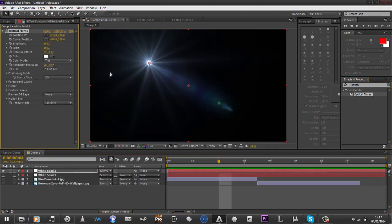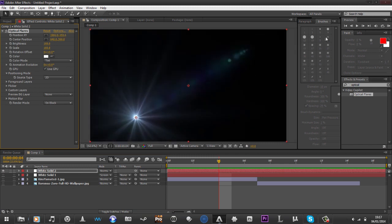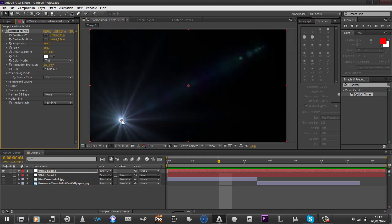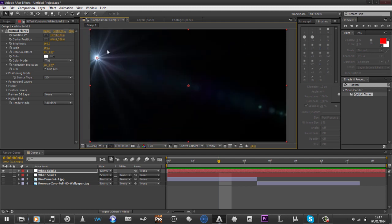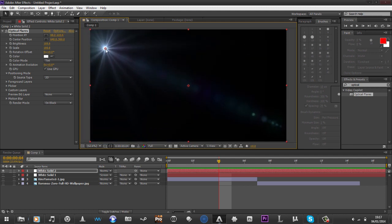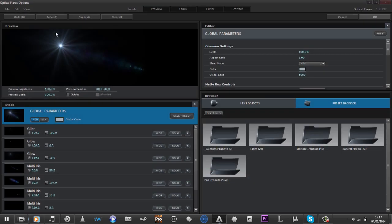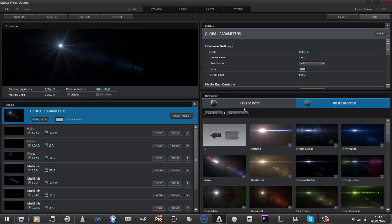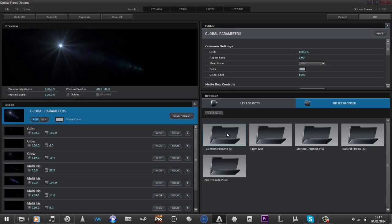Now this will be your standard. You can move this about like this, but we can obviously change this particular flare itself. I've got this pack called the Pro Presets 2 pack, I found it on YouTube. I'll link it down below and you can get it for yourself.